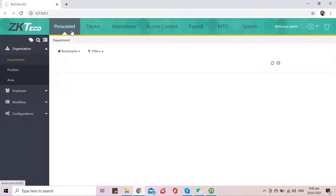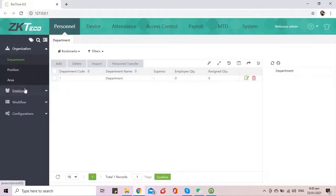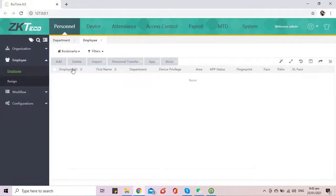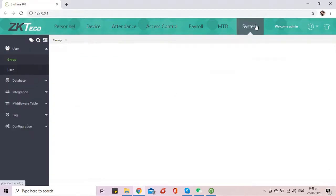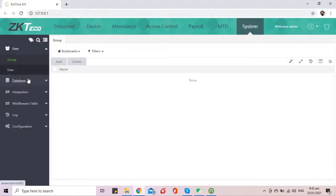To migrate the database of ZKTime.Net to BioTime, go to the system module of BioTime, database, migrate.